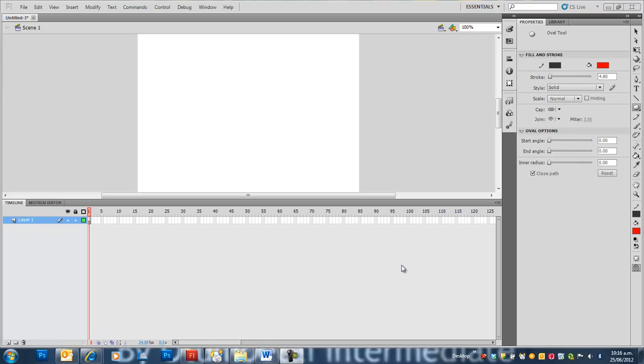In this tutorial using Flash CS5, I'm going to show you how to animate over video. First, I'm going to import video.